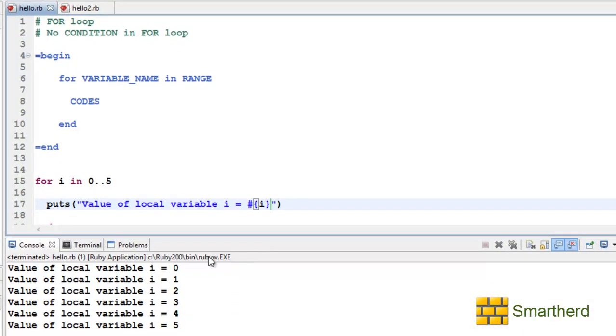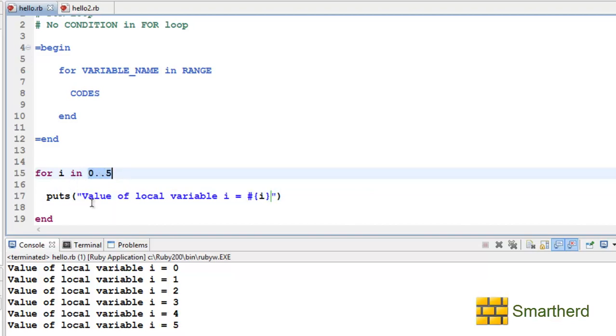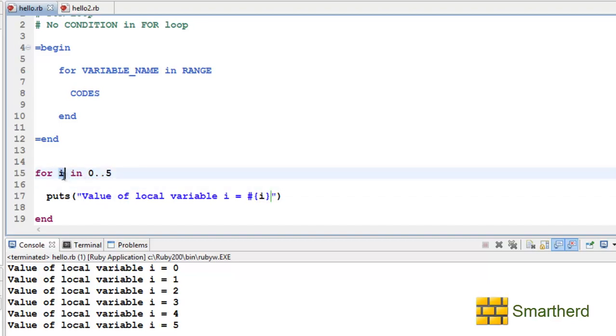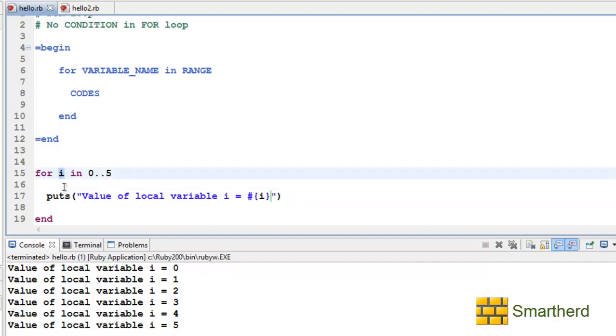Here we go. We are getting the value of local variable is 0, then 1, then 2, then 3, then 4, then 5. This means this range of values varied from 0 to 5 and each time this loop is executed the value of i changes and automatically it is getting incremented. Unlike while and until loop where we have to put the code here to increment the value of i, we don't have to do that. Automatically the value of i will be incremented.